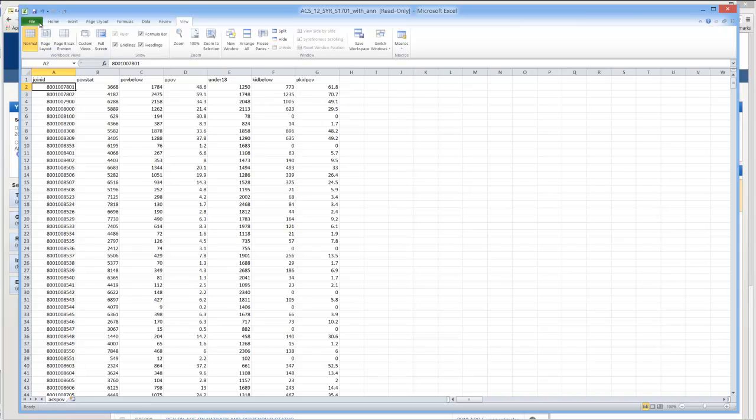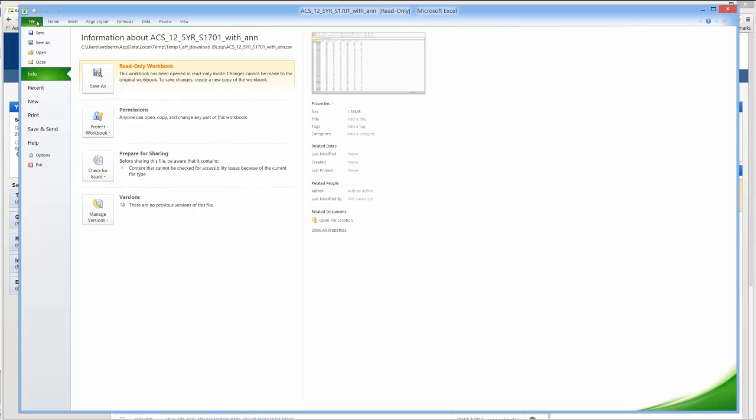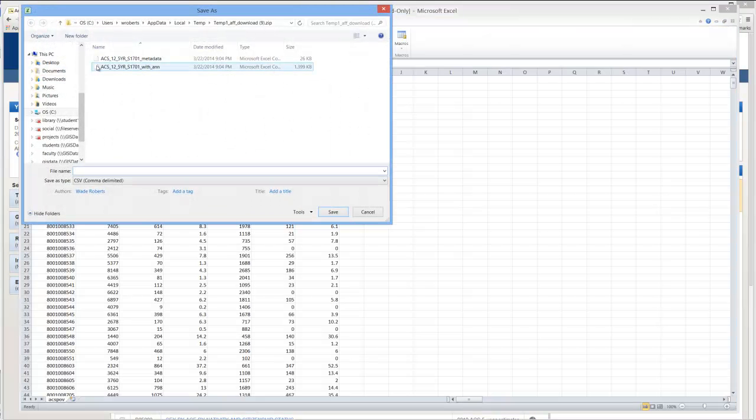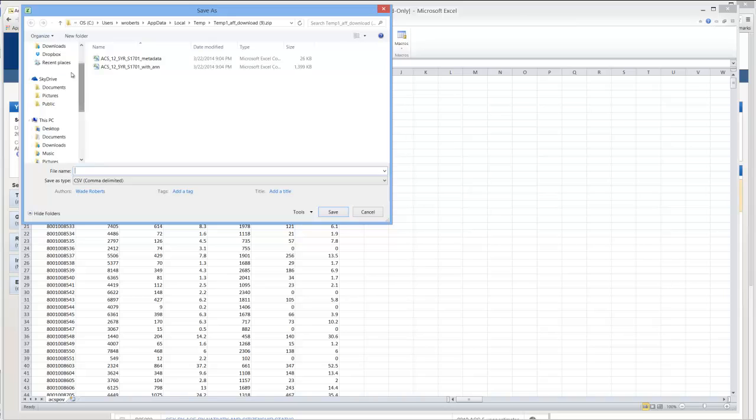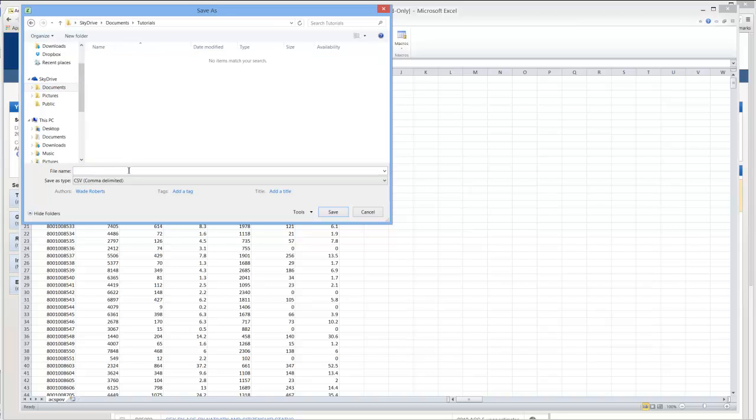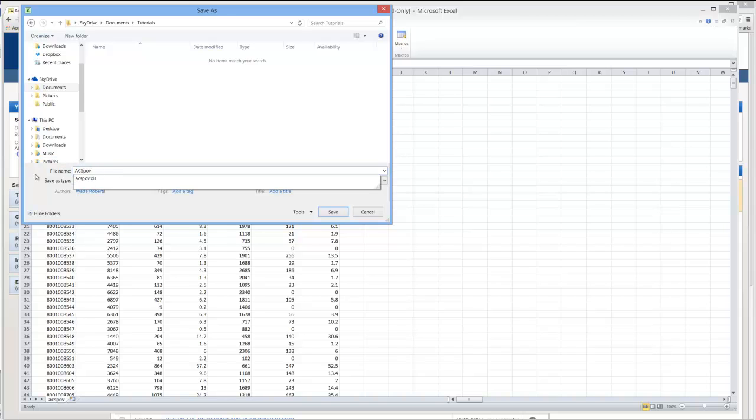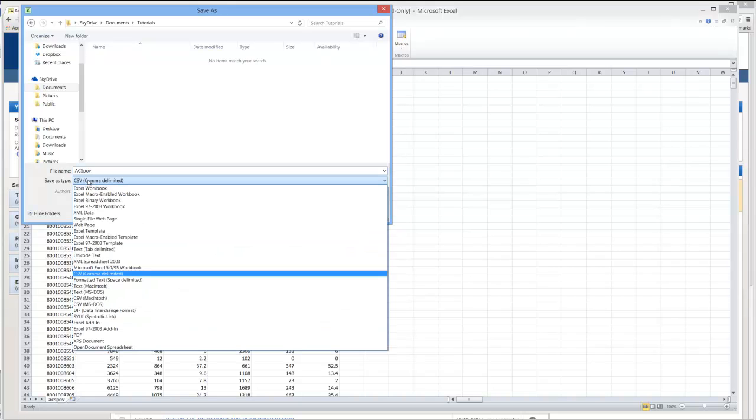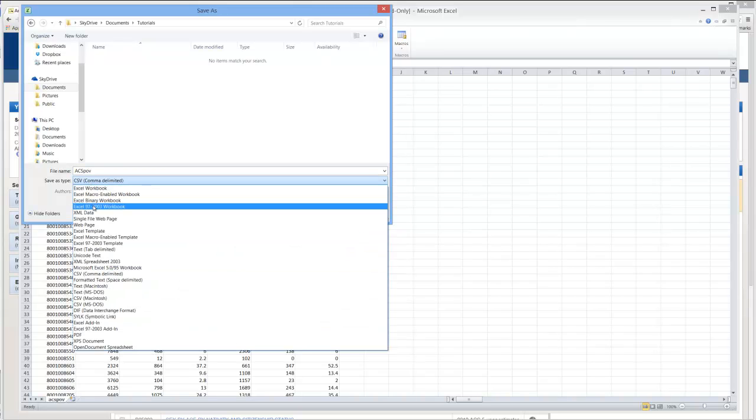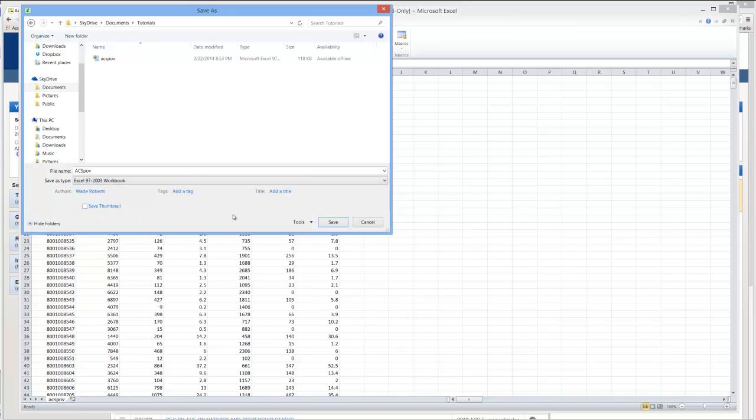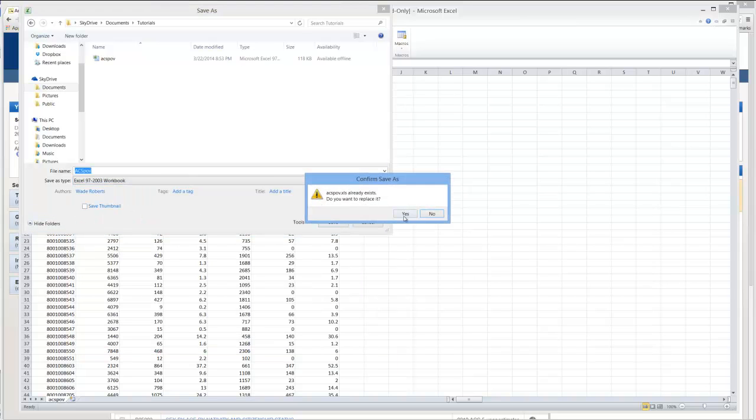And now I'm going to go to File, Save As. And you want to save it to the folder you want to save things to. So navigate to your folder. And let's call it ACSPOV. And one of the things you want to do is save as an Excel 97 2003 workbook. This is a much friendlier version for GIS. And go ahead and hit save.